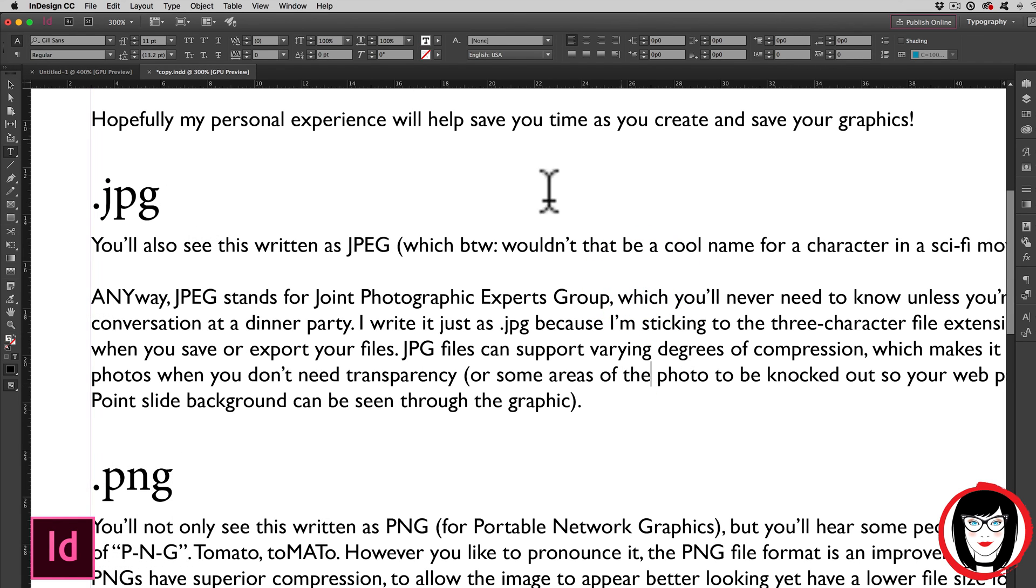So that's how you can substitute fonts either initially when you first open the file or at any point while you're working on the file. So if you found this video helpful, give it a like, share it with your friends, and please subscribe to my channel.